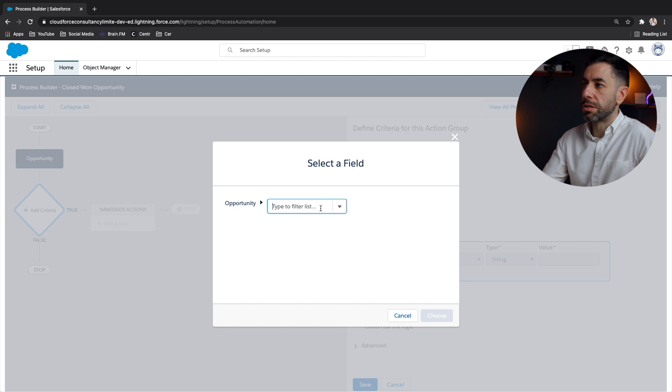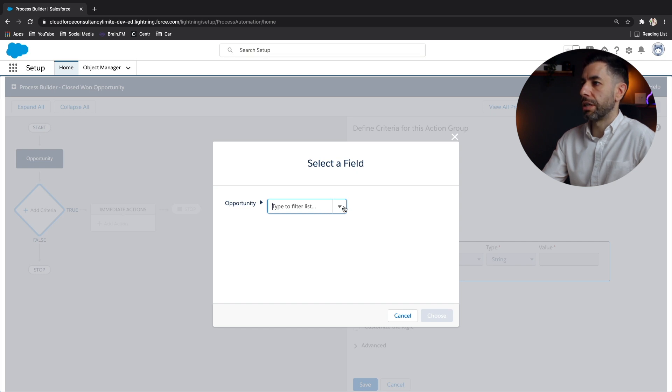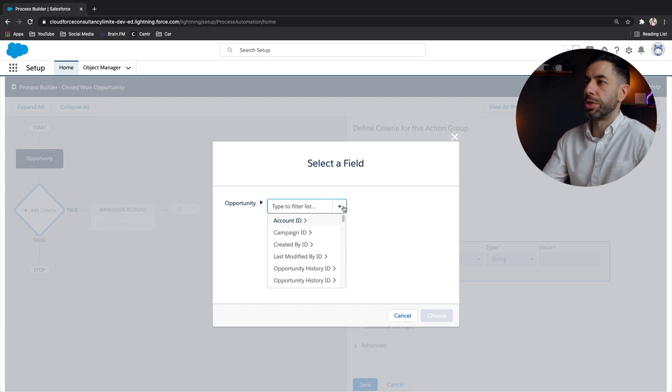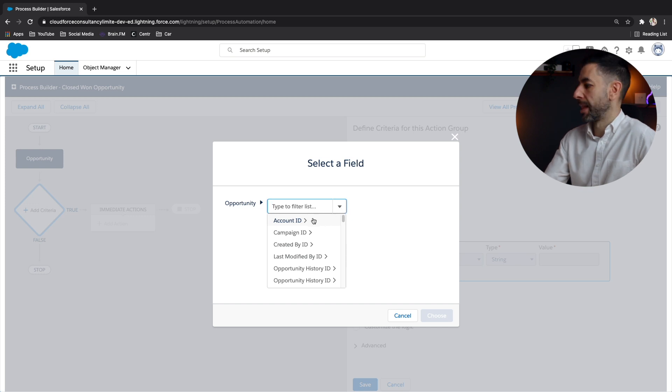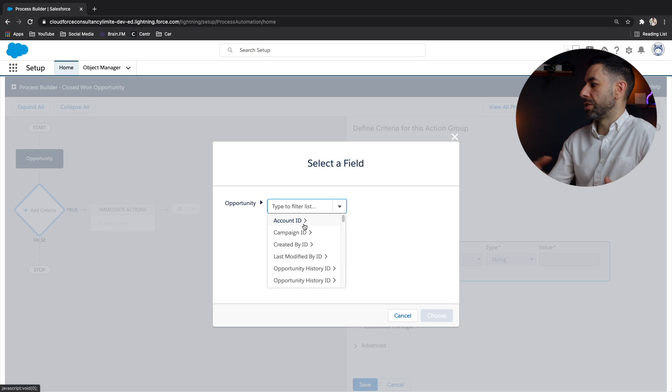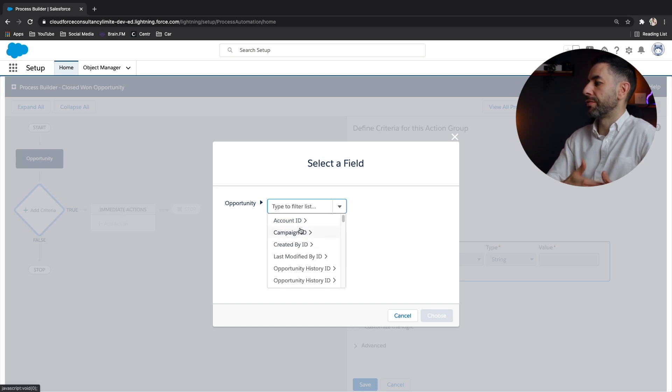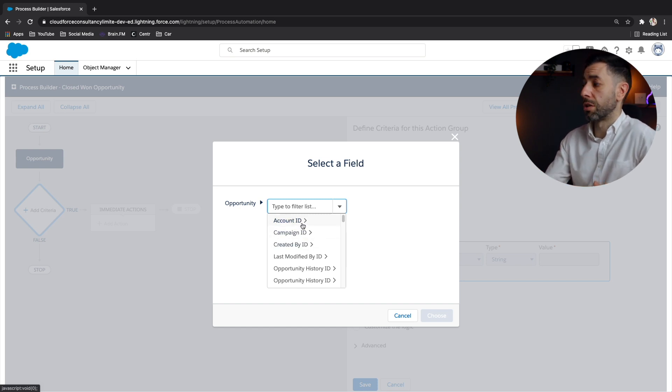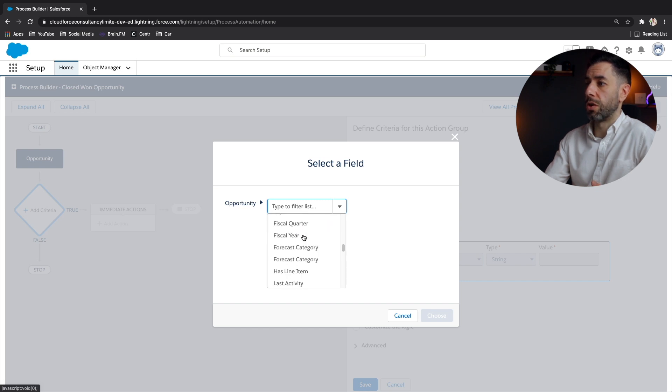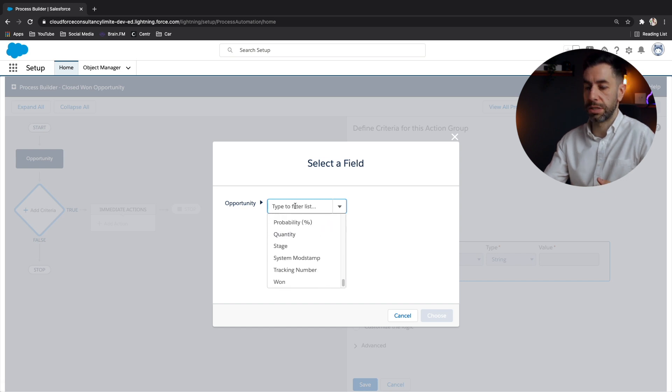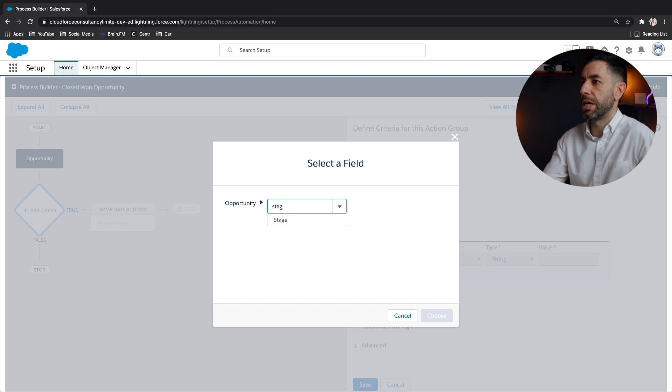And if we click this drop down, we can see we're already in the opportunity. That's the object that we selected at the beginning. And what we want to do is we first want to assess the stage of the opportunity, and if it's closed won or not. So we can either scroll down and look at all of these fields or can start typing.